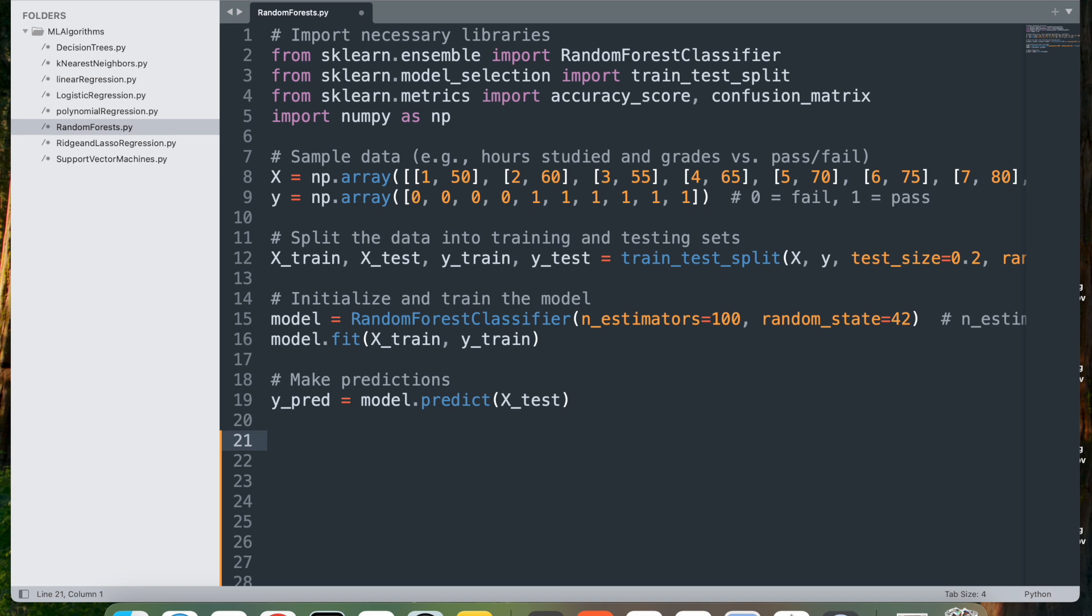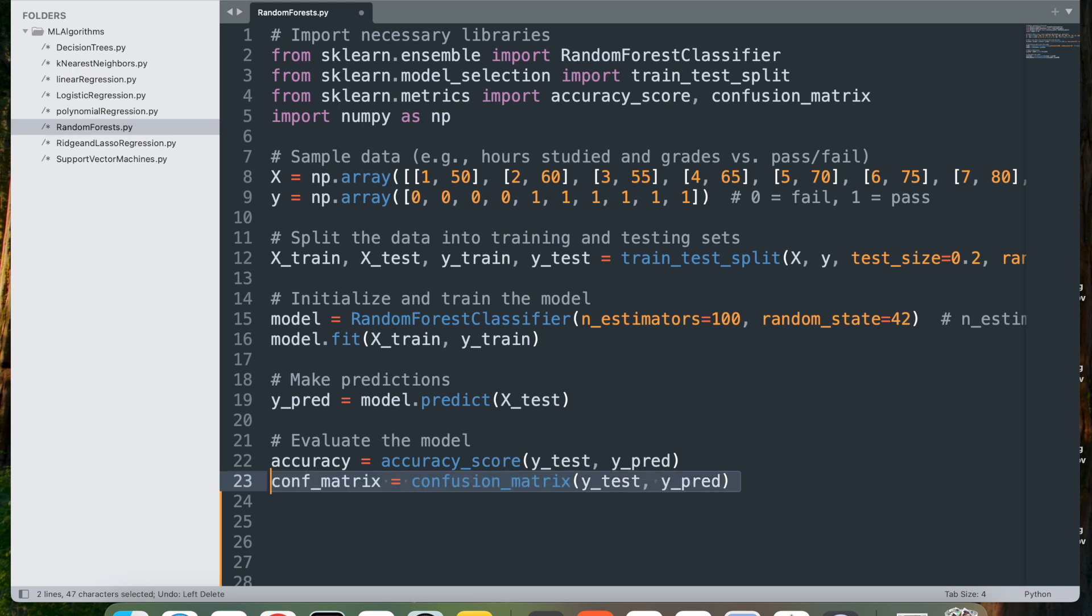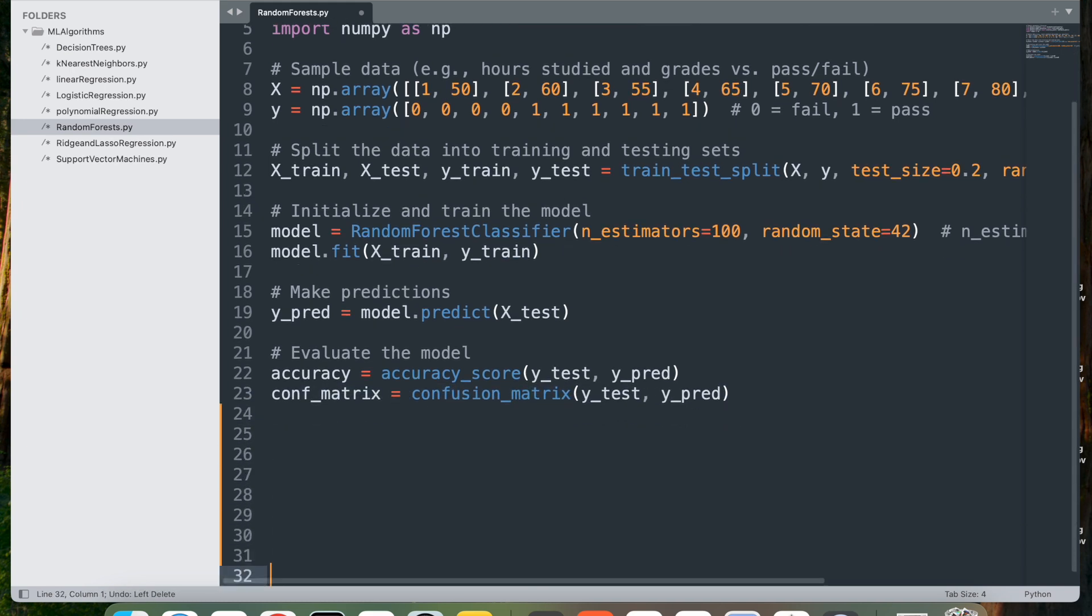Next, let's evaluate the model. accuracy = accuracy_score calculates the accuracy of the model by comparing the actual values y_test to the predicted values y_pred. Accuracy is the ratio of correctly predicted instances to the total instances in the test set. Next we have the confusion matrix, which computes the confusion matrix for the model, showing the true positives, true negatives, false positives, and false negatives.